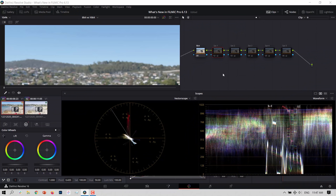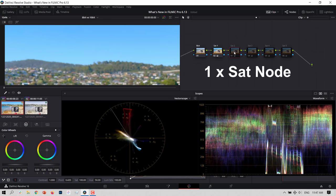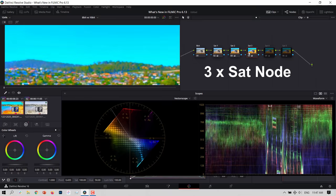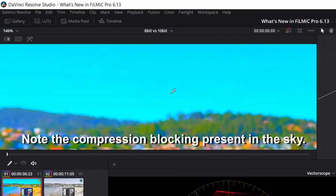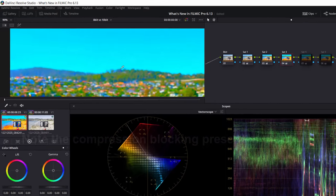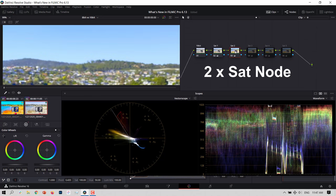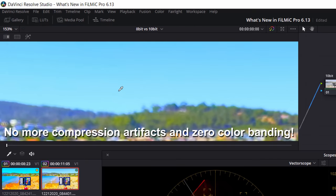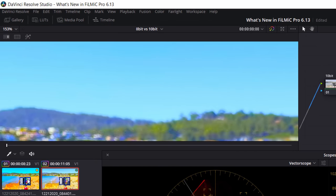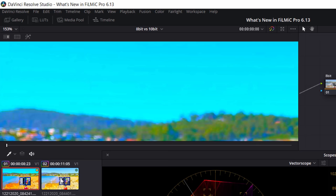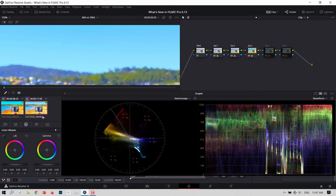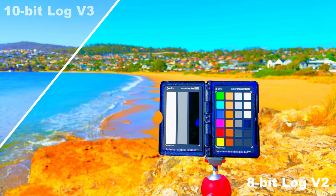To give you an example of this, in DaVinci Resolve I have the same scene filmed on the iPhone 12 Pro Max in Filmic Pro in both 8-bit and 10-bit. Let's start with the 8-bit footage and see how many saturation nodes we can apply and max out before our footage starts to break apart. Next, let's do the same with our 10-bit footage. As you can see, at the point that our 8-bit video was totally destroyed, the 10-bit video is still holding it together thanks to the huge amount of additional color information in the clip.